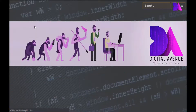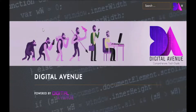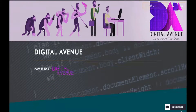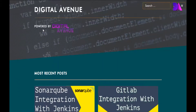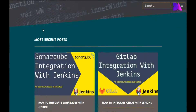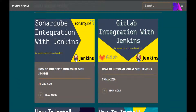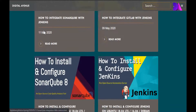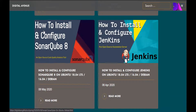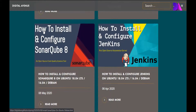Hello fellas, it's been a long time and I hope you guys are doing well. I was a bit busy with office-related tasks previous days, though I am here now to show you how to install and configure Jenkins on Ubuntu.